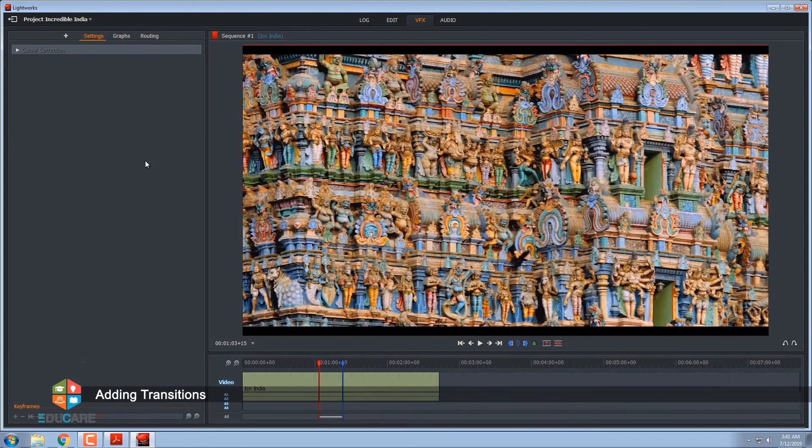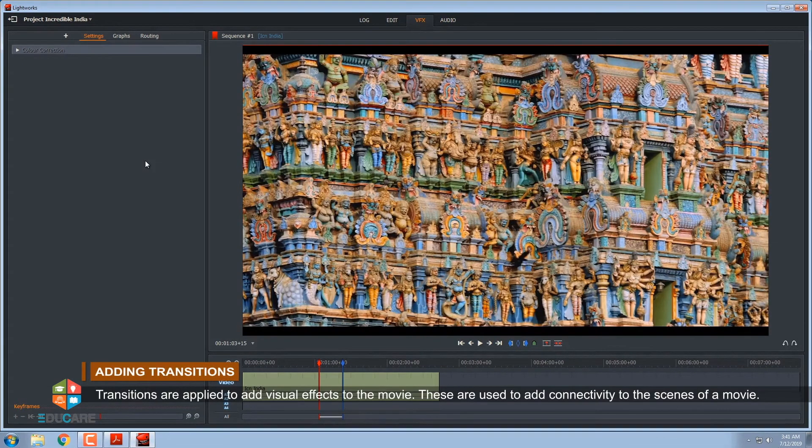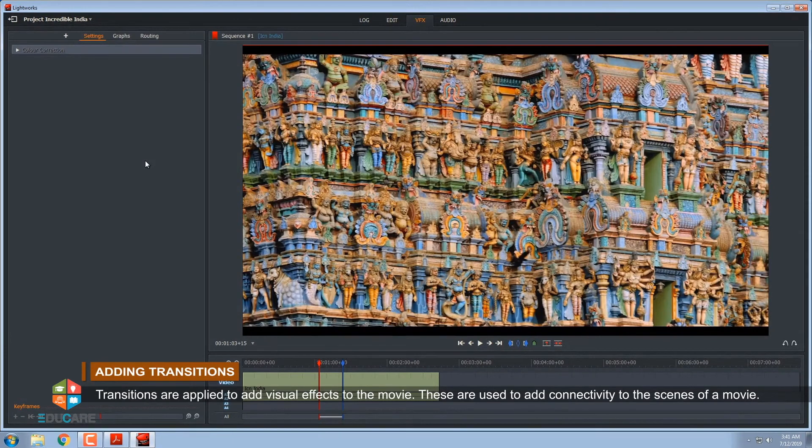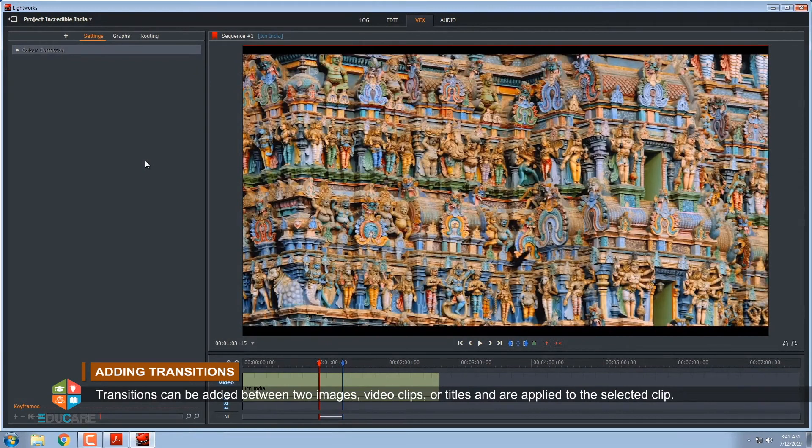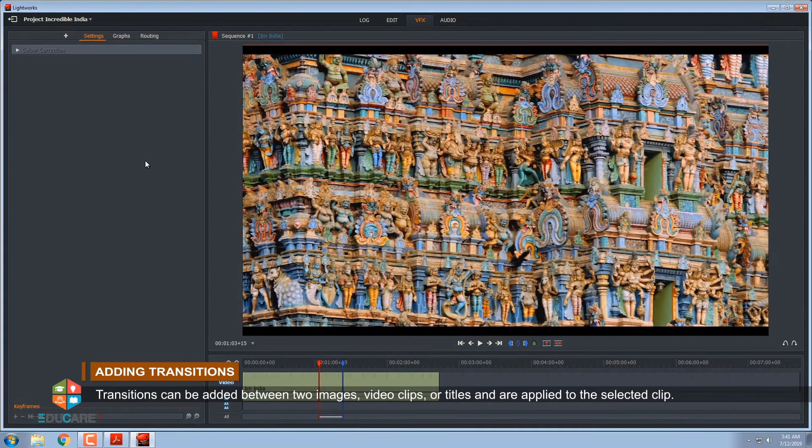Adding transitions. Transitions are applied to add visual effects to the movie. These are used to add connectivity to the scenes of a movie. Transitions can be added between two images, video clips or titles and are applied to the selected clip.